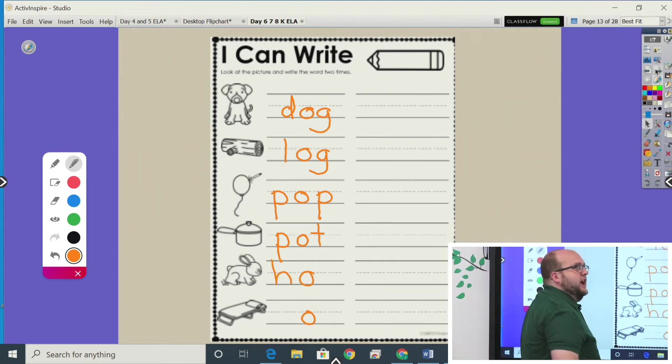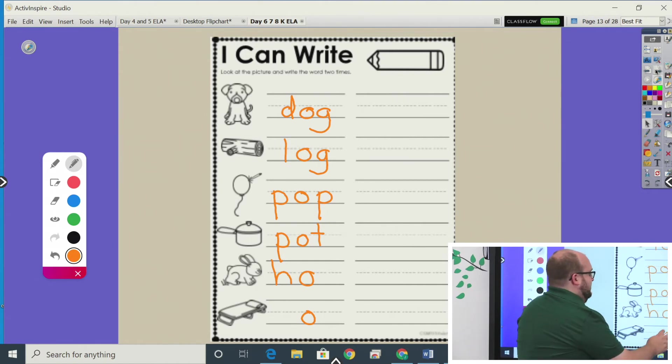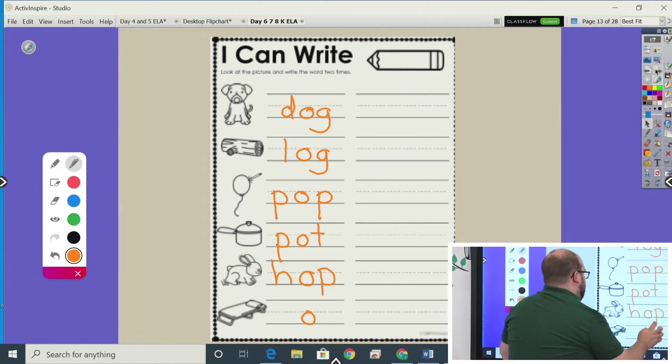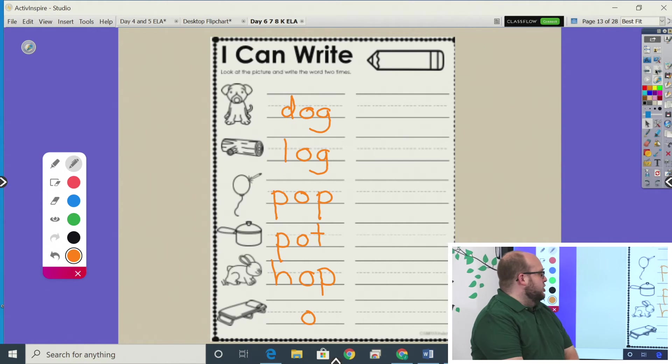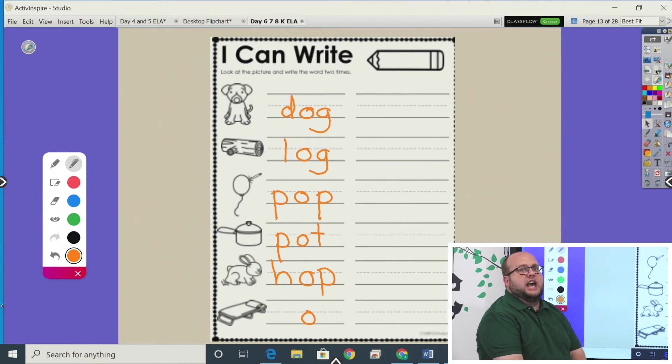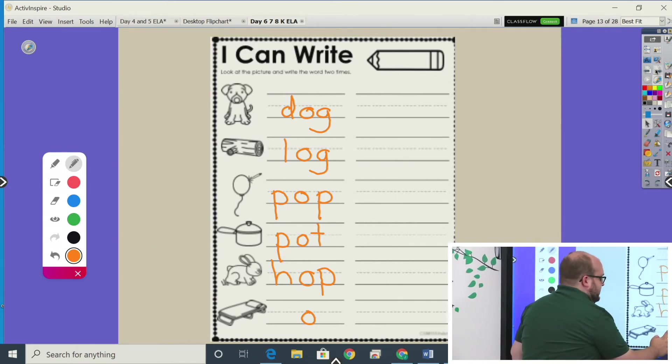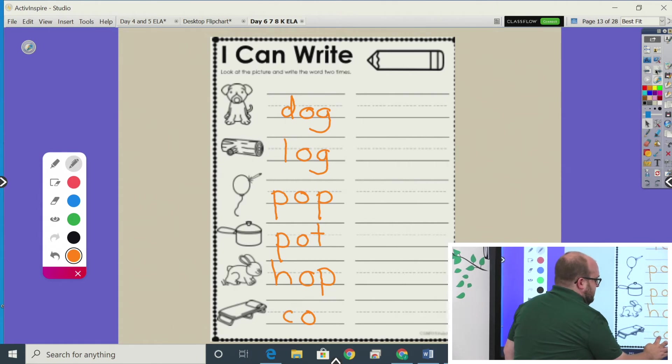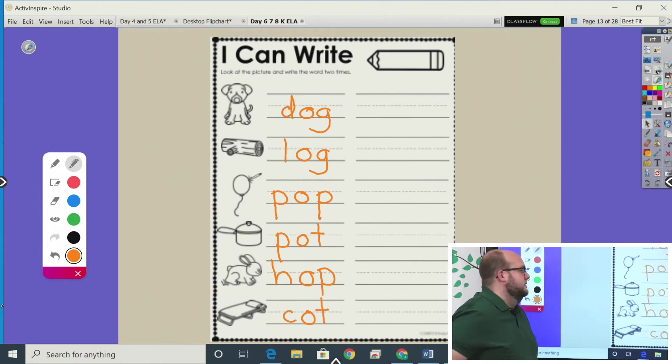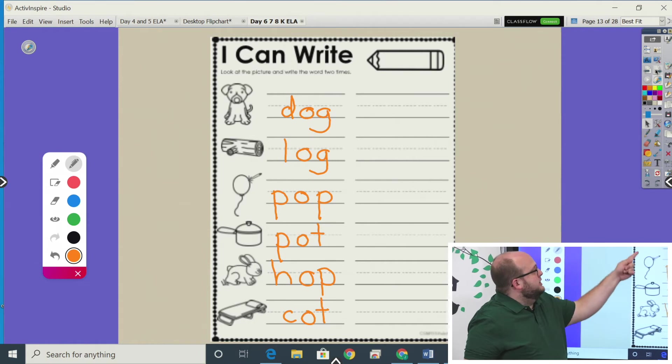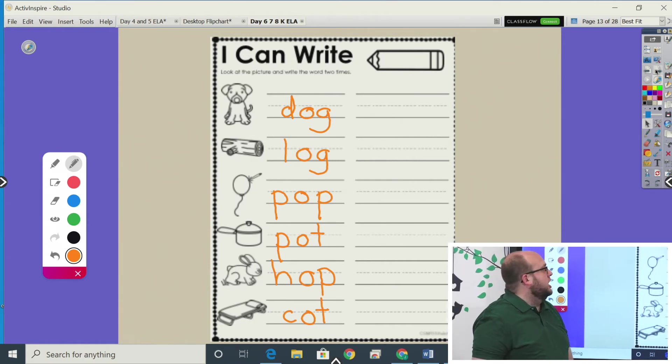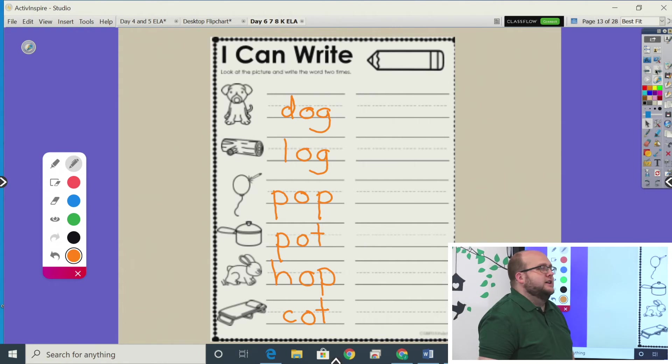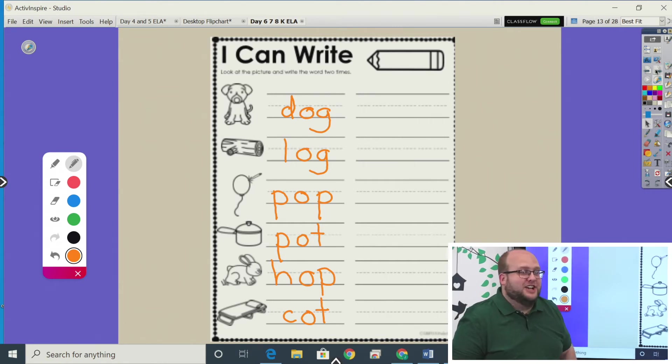And what's the final consonant? This last one—it's like a little bed you lay down on. Have you ever heard this word? Cot. First consonant is C. What's the final consonant? Cot. Do you have all these words? Dog, log, pop, pot, hop, cot. Great job.